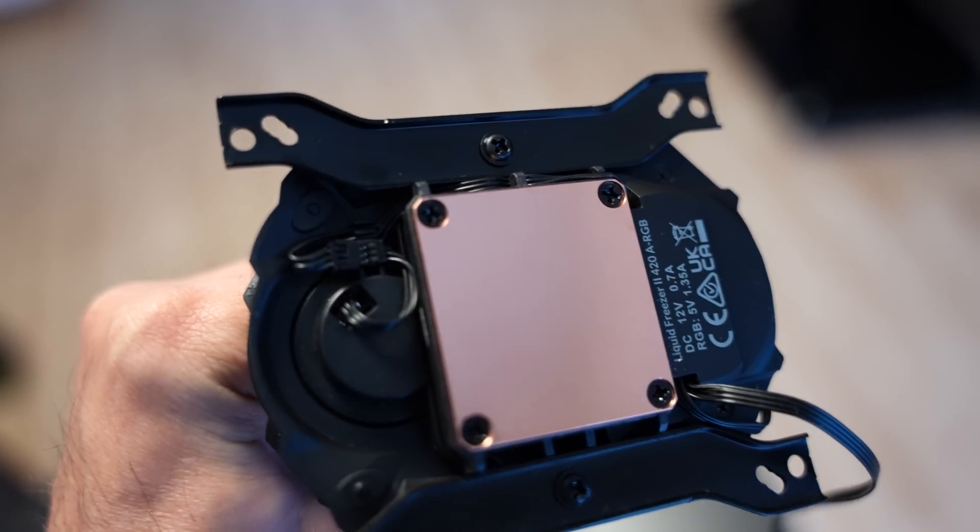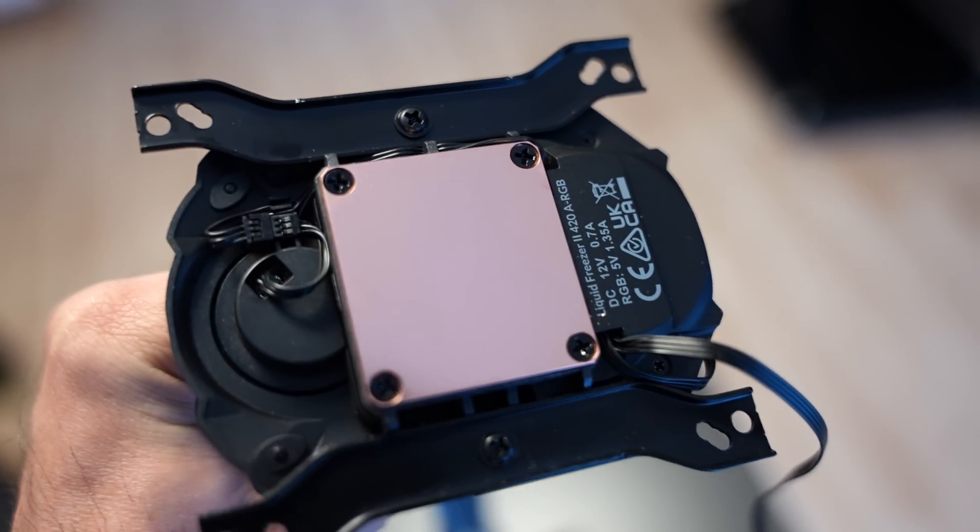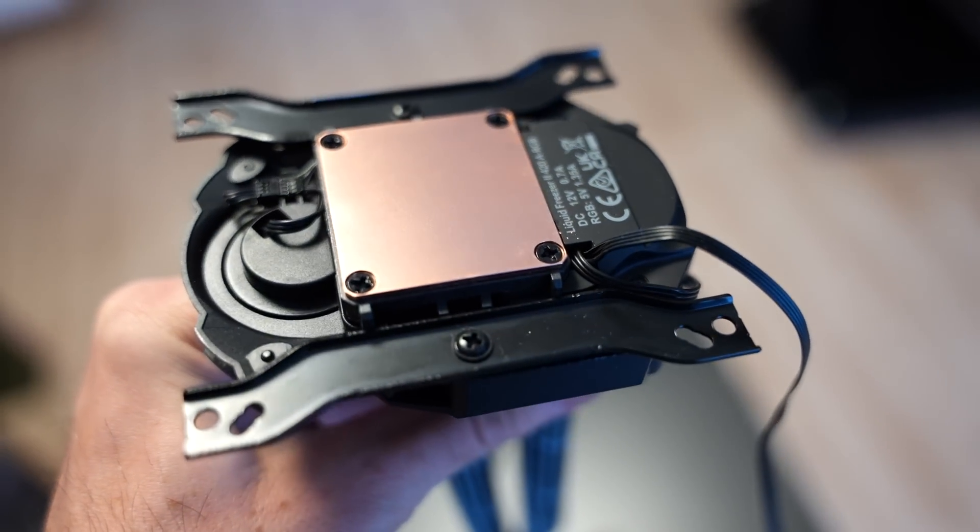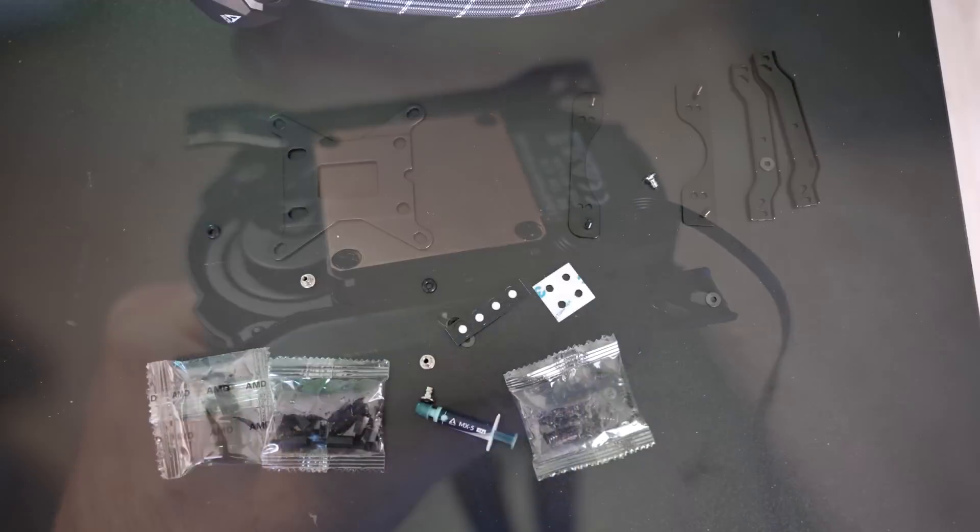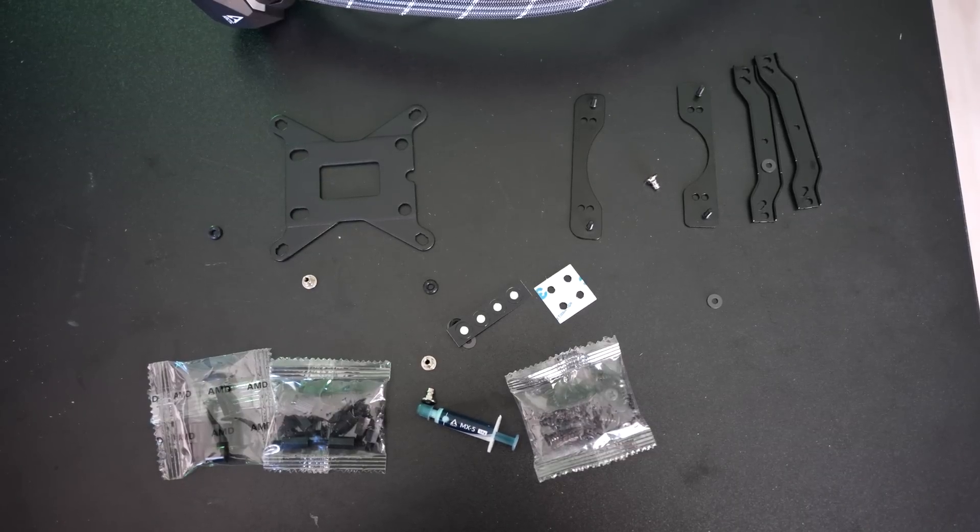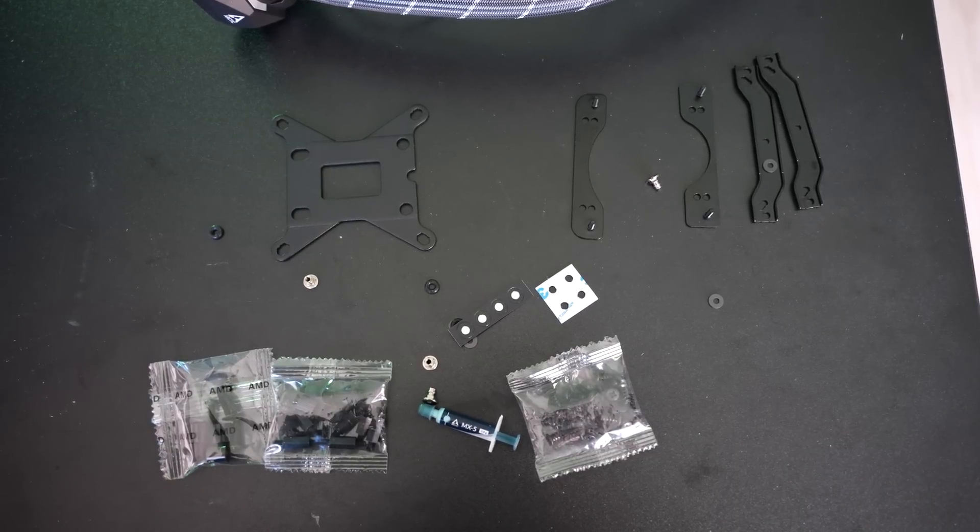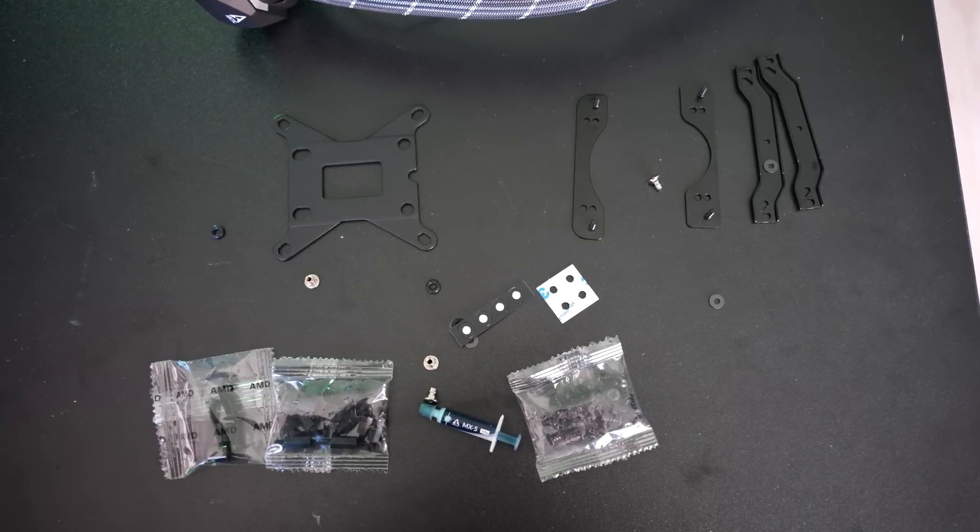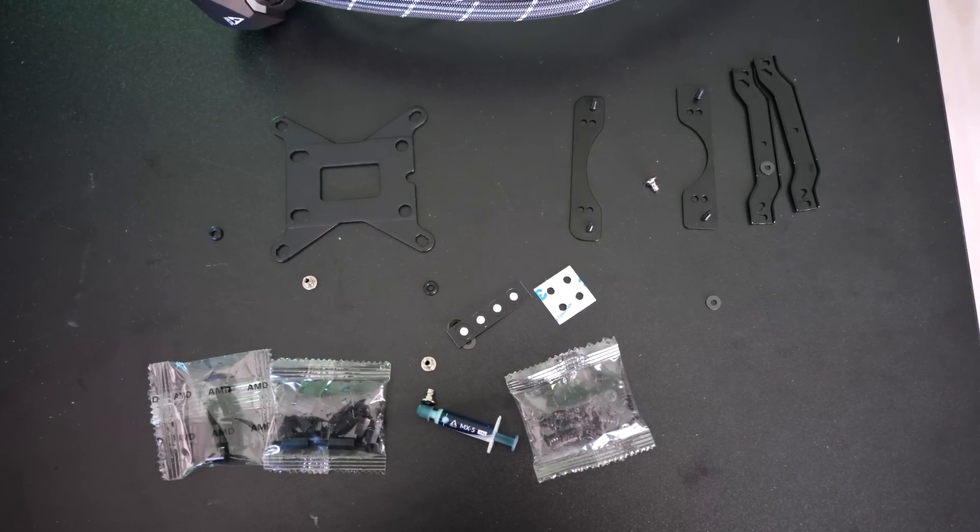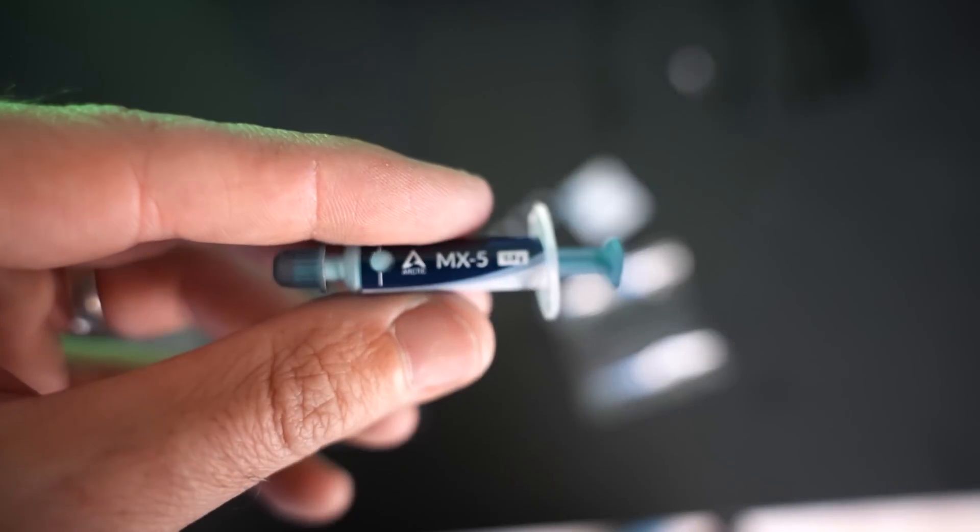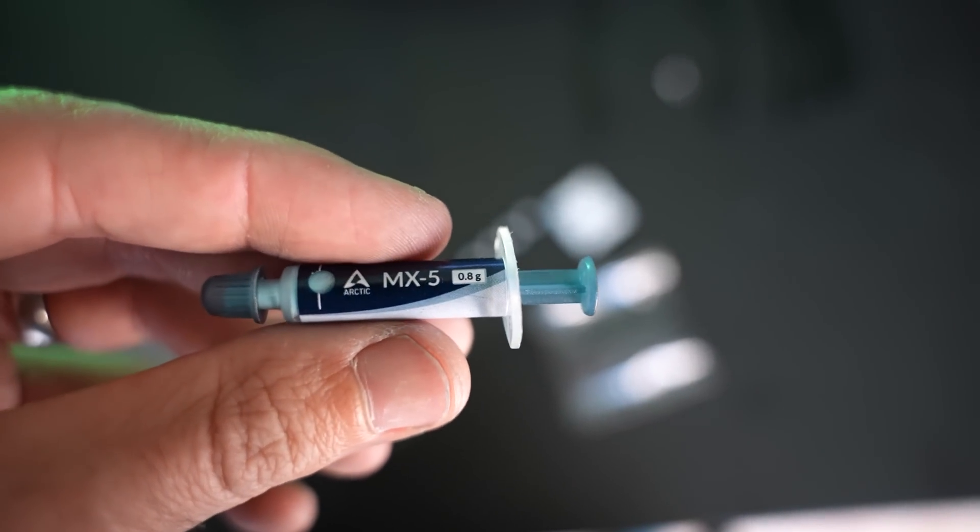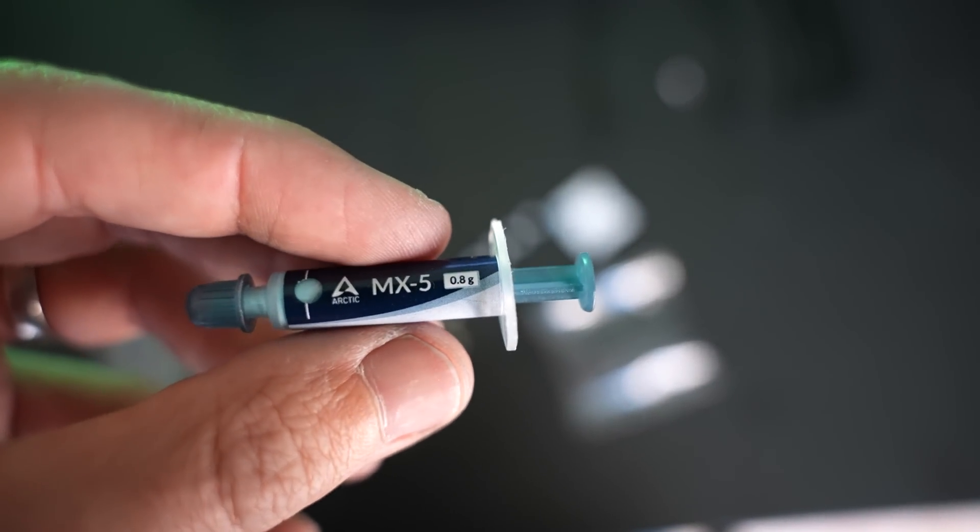But also included in the box, they've included MX-5 thermal paste with this edition. I didn't even know there was MX-5. I always thought MX-4 was Arctic's best thermal paste solution, but they've included some MX-5 for you. And that's the thermal paste that I used on all three coolers here today.